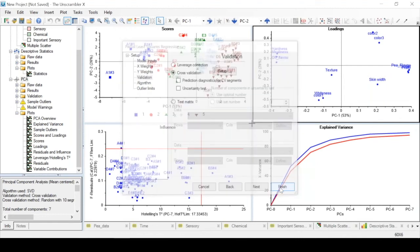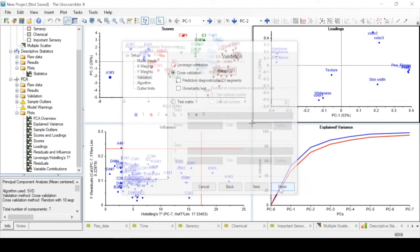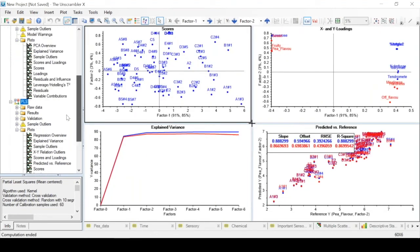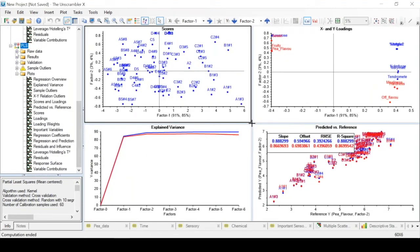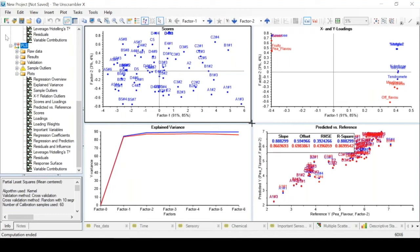We see we get a new node with the results from a PLS analysis in our project navigator in which we see an overview of the results in a graphic way. It is very similar to the results from PCA.